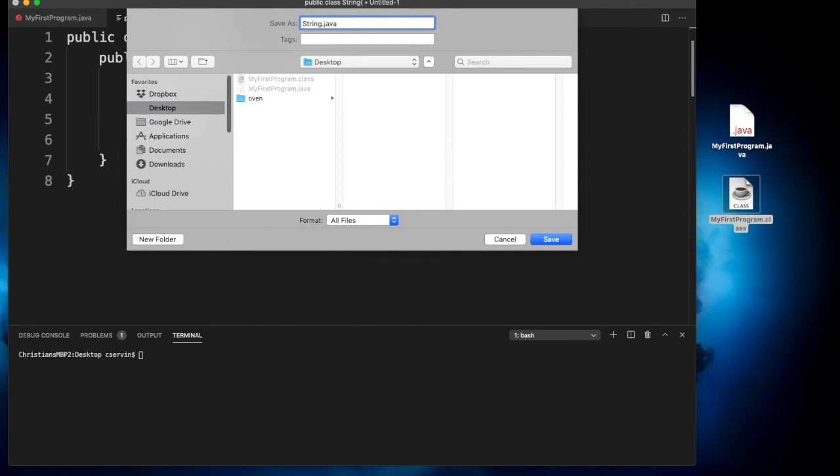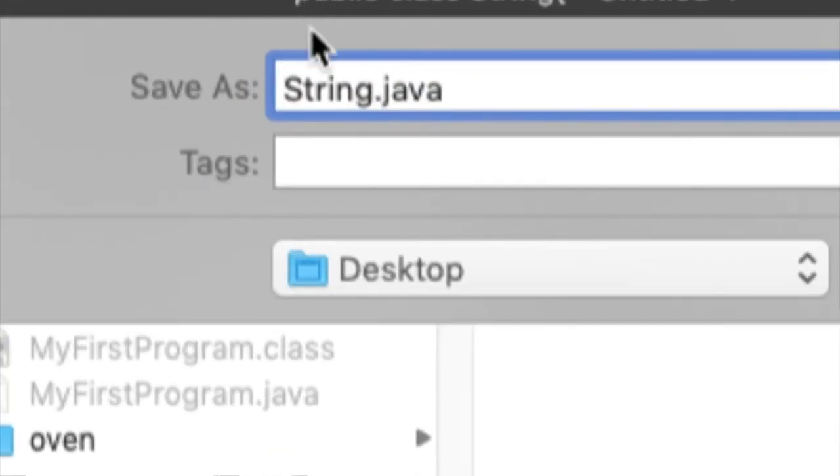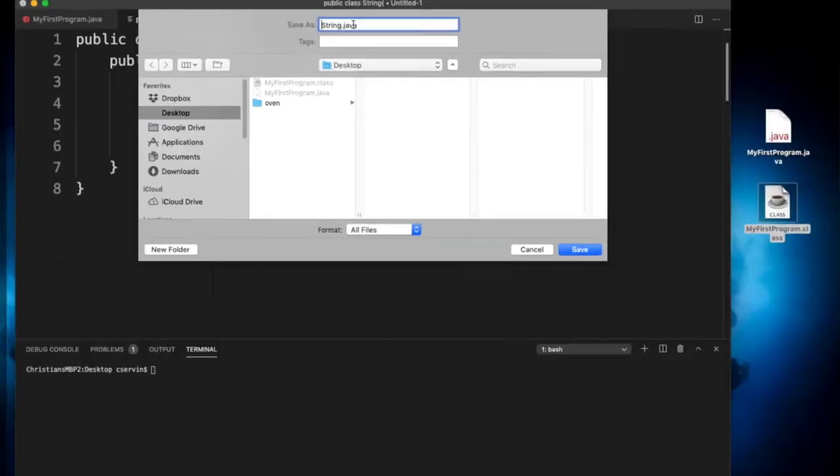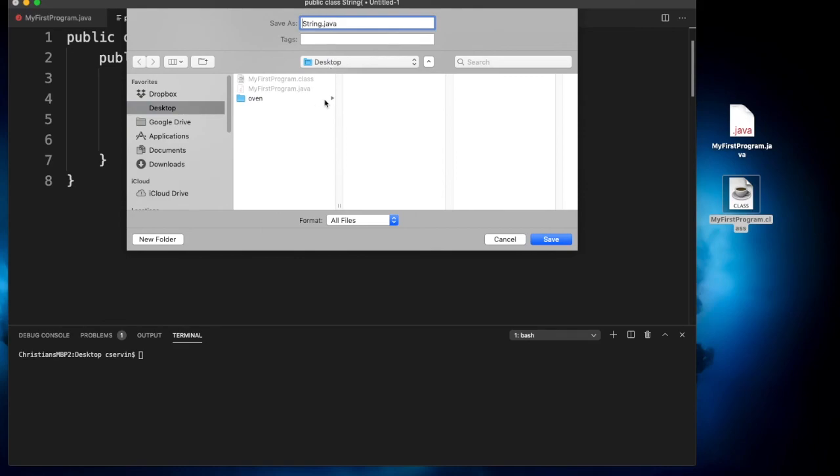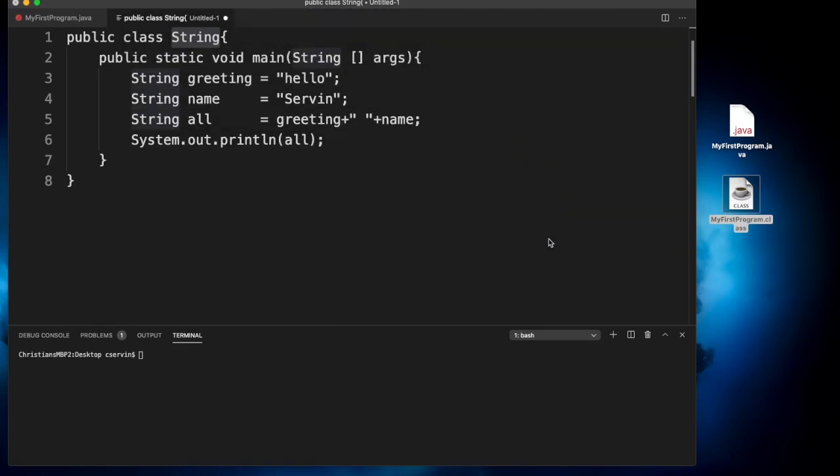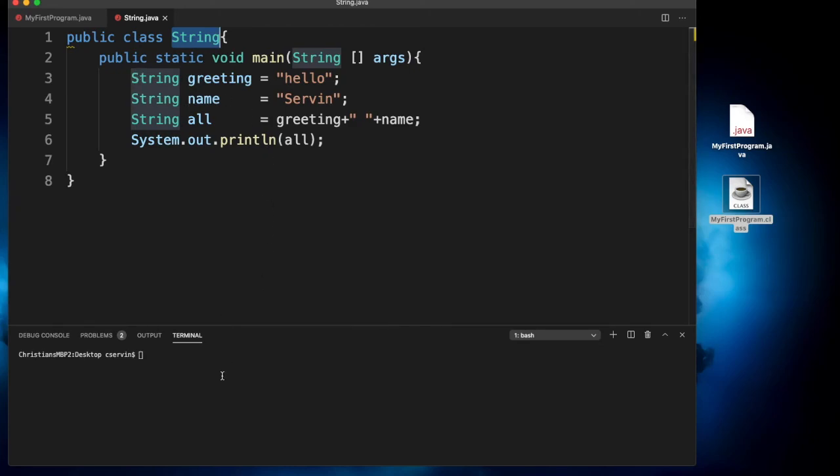We're going to go ahead and save this, and I'm going to save it on purpose as String.java. Notice the following. In the save as, we have String.java. And we'll see what's going to happen. We're going to save it in the desktop. I'm just going to click save. Here the editor that I'm using, which is VS Code, recognizes that this is a Java file. So that's why we have all these nice colors.